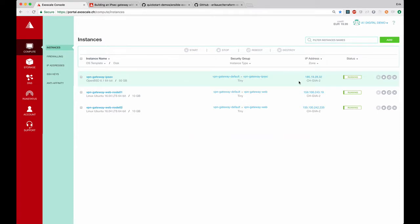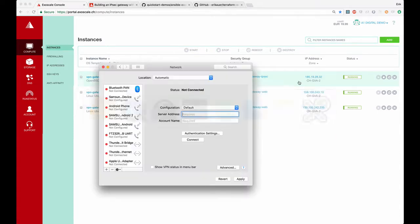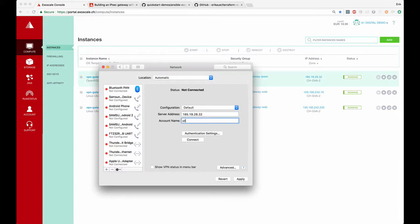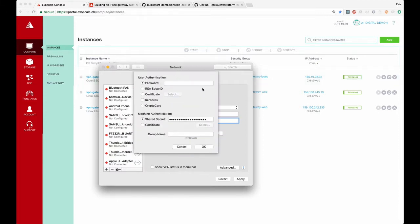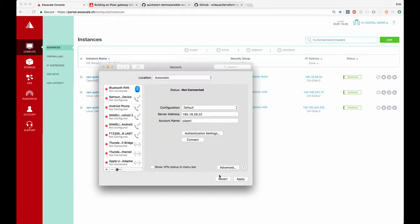Now we can test our newly created gateway configuring Mac VPN client. We just need to add the IP address and select the client's name and the password and push connect.